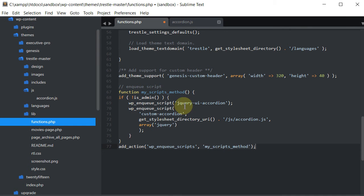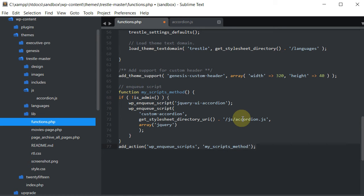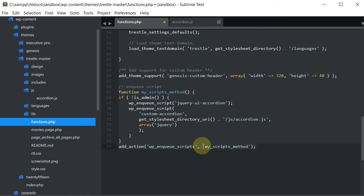So basically this function is telling us, is calling on the accordion jQuery file that we created. And basically what's going to happen is when other scripts from the page load, this one is hooked onto it. So this one will load as well. So let's save that.